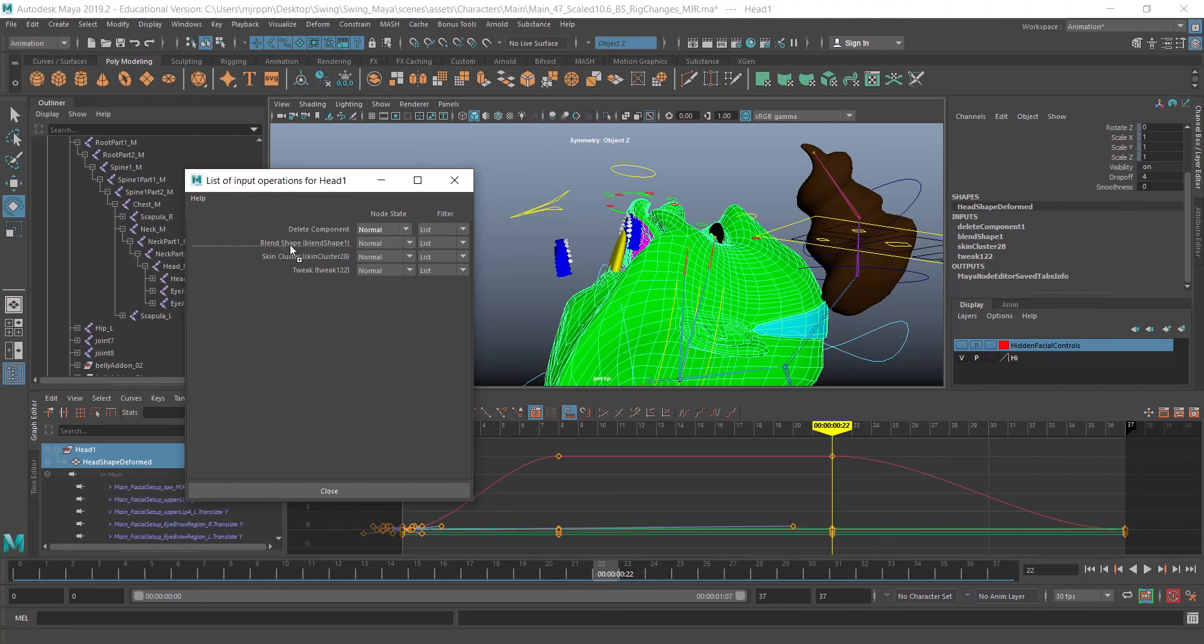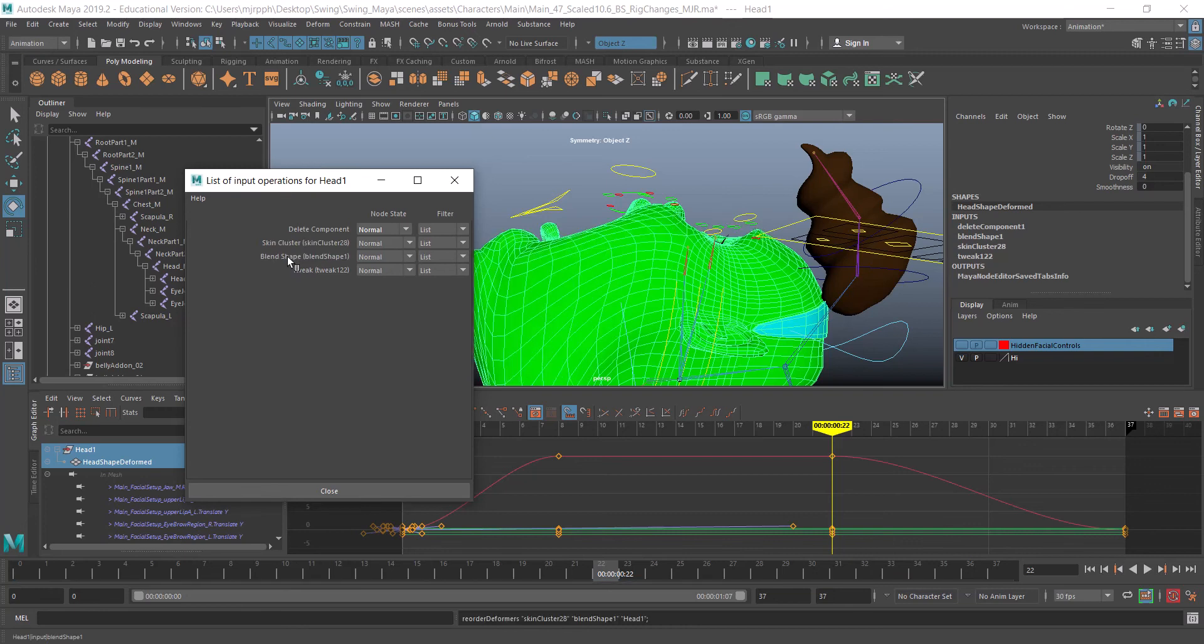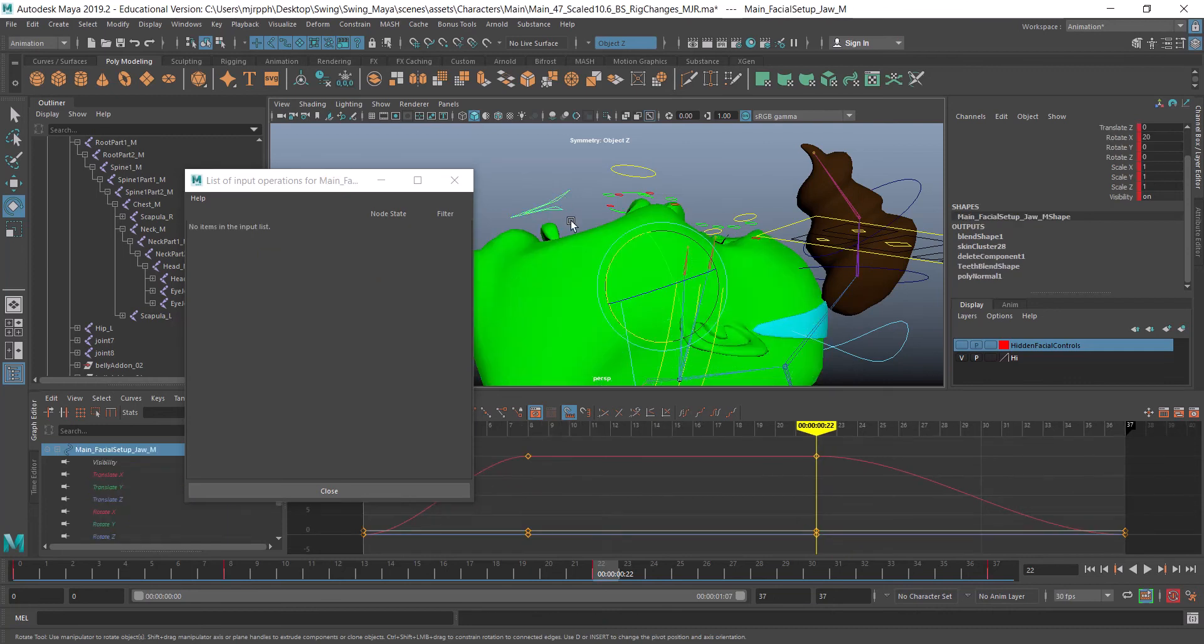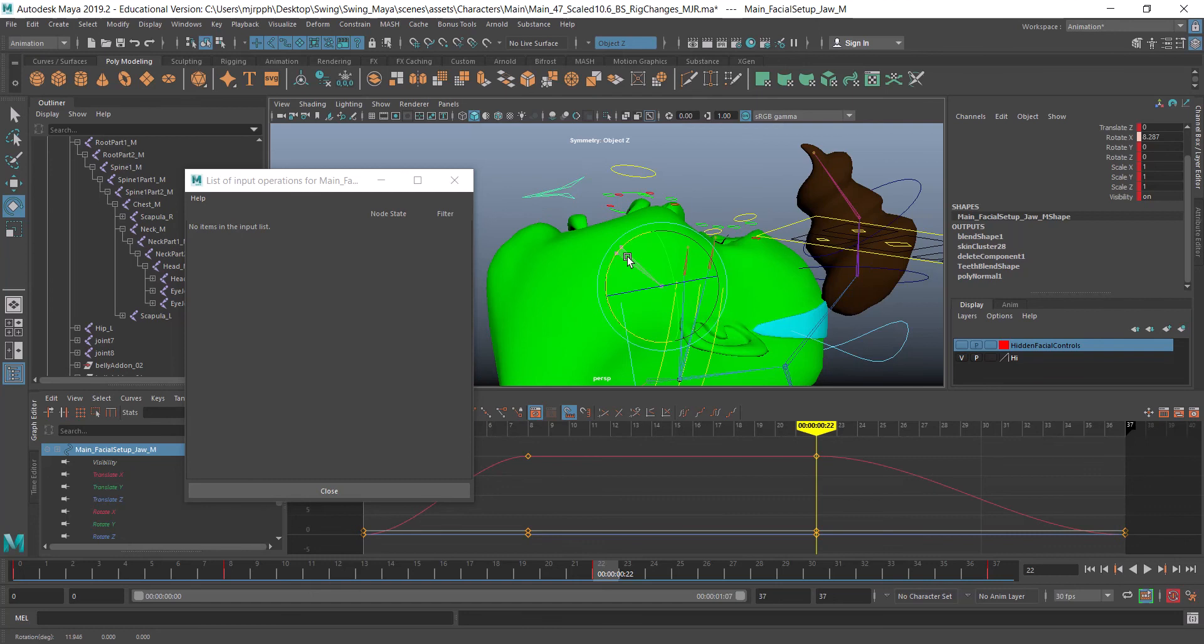If I take that blend shape and just middle-mouse click and drag it down, you'll see a little dash line there. If I let that go, it switches the order of those input nodes.